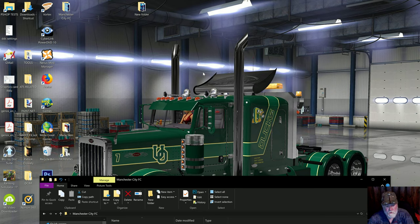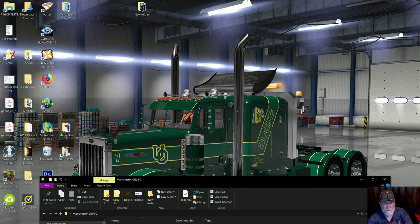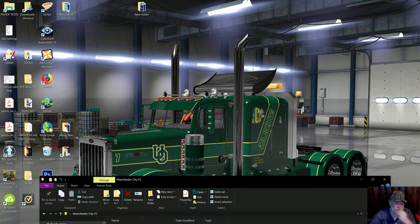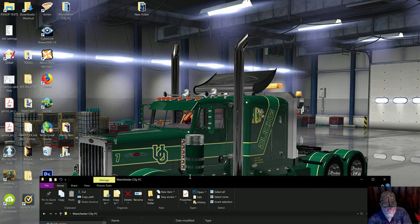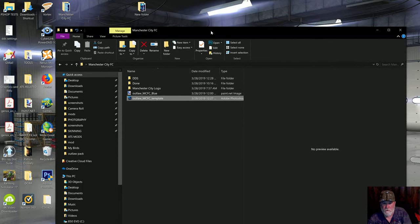The first thing you're going to want to do is what I've already done - create a folder on my desktop. Because I have multiple drives on my machine, I don't have to search all over the place. Whatever skin I'm creating, I always create a folder for that skin. Here's the Manchester City FC folder and I've already opened it.